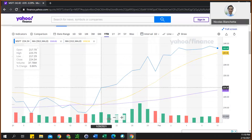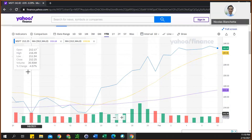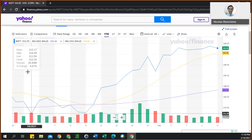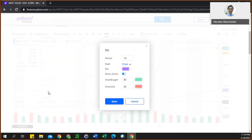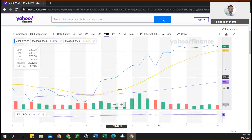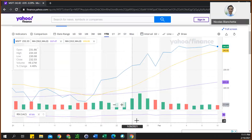Below the price chart, the volume is already included. In addition to the simple moving averages, you want to add the Relative Strength Index. Go to Indicators — RSI is a very commonly used technical indicator and it's right here. Select it, keep the period at 14, change overbought to 70 and oversold to 30, then click Save. You'll see it has added a new section at the bottom of the chart.